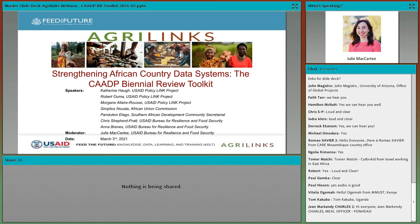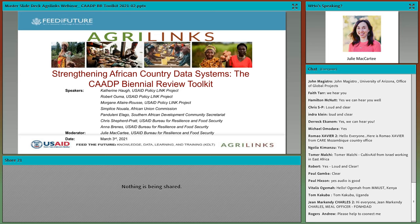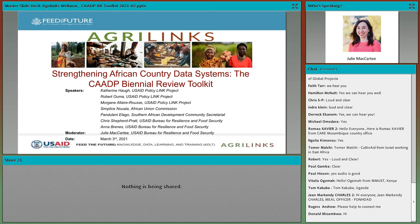Before we dive into the content, I would like to go over a few items to orient you to the webinar. If you are an AgriLynx regular, you may be noticing some changes in the webinar platform because Adobe Connect just pushed through some updates. This is my first time working with the updated features, so please feel free to explore and excuse us if there are any hiccups. Please use the chat box to introduce yourselves and to let us know if you're experiencing any difficulties.